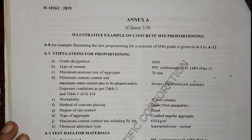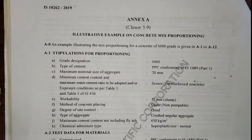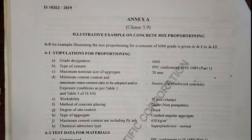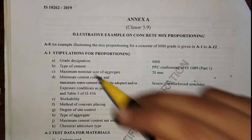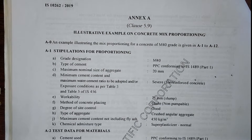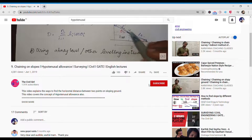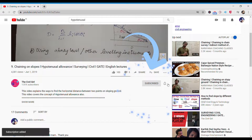Welcome to another video. In this video we are going to see the concrete mix design for M40 grade of concrete. I have already posted the concrete mix design following IS 10262:2019 for M20 concrete — the links are in the description below. So let's get started.